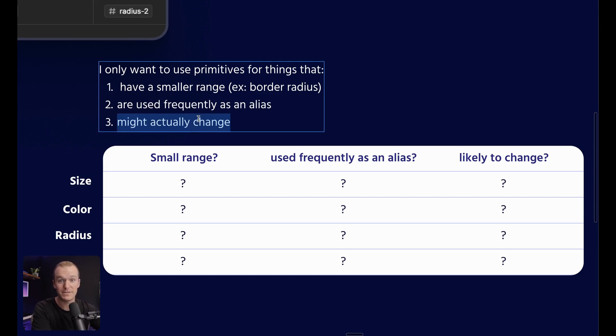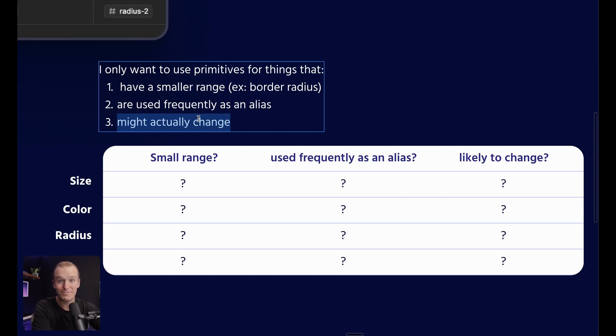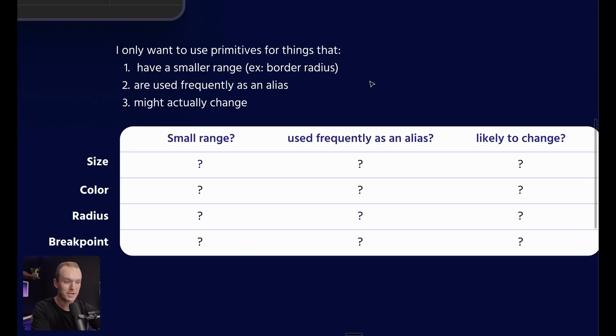There are a lot of primitives that get defined one time and then never change throughout the life cycle of a product. So in that case, just avoid the complexity because that extra level of connection is going to have a cost.